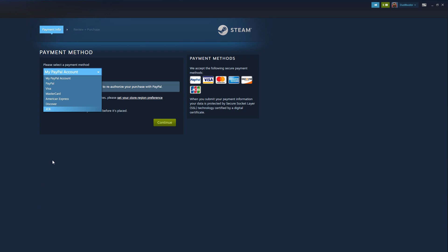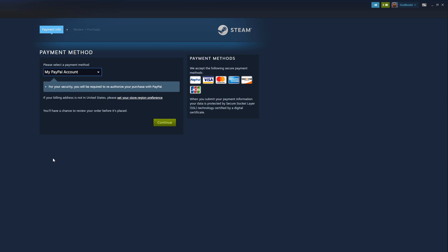So if you want to learn how to change your region on Steam, I have a video on how to do that — I will link that below as well. You can even go to set your store region preference to make sure these things change to get to where you want it to be.